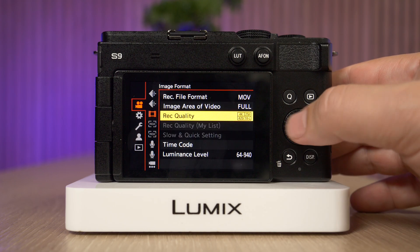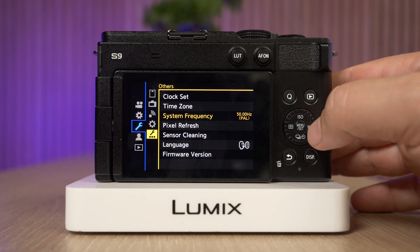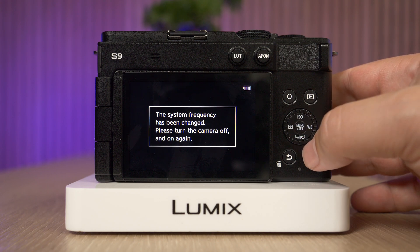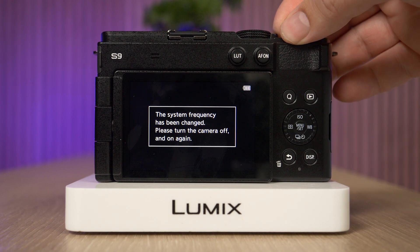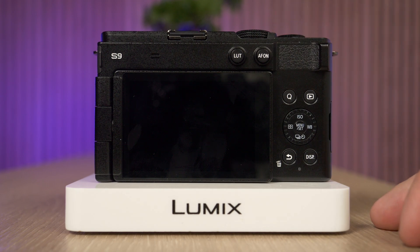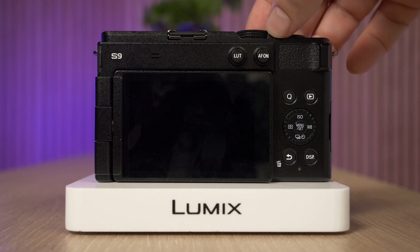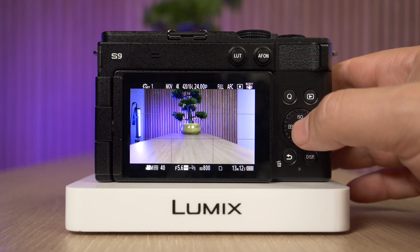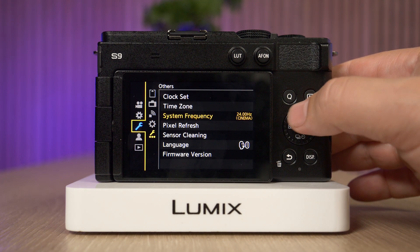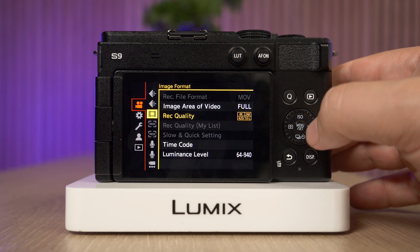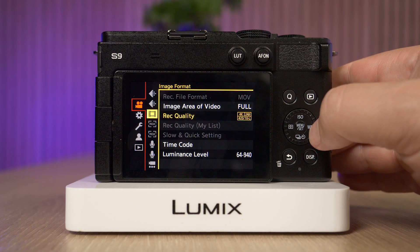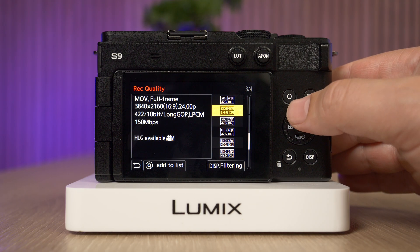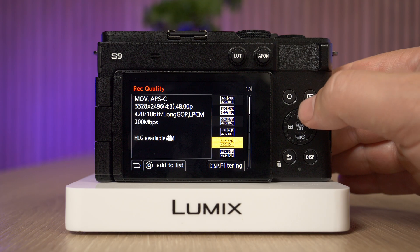If we go back into the menu and switch the system frequency to 24, let's do that. In order to complete the setting we have to turn the camera off, because this cannot be done live — it's only when the camera turns back on that the new system frequency is applied. Going back into the menu, at the top we no longer have all the recording file formats available, and if we go into the recording quality you'll see that the frame rates are very different.